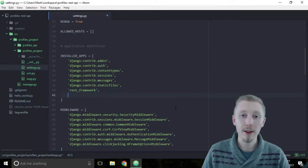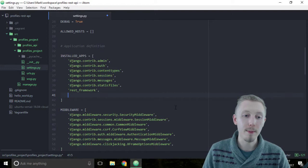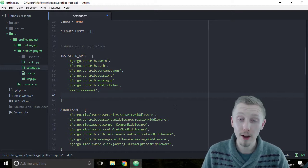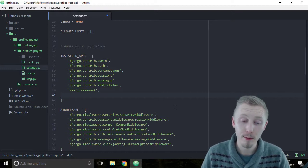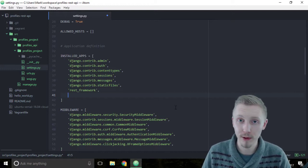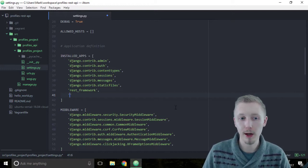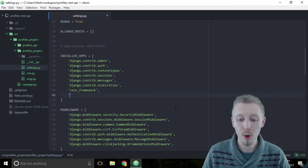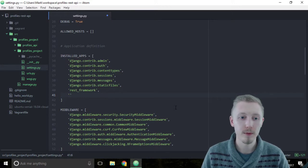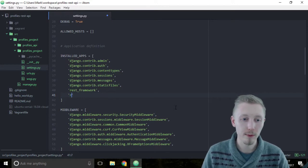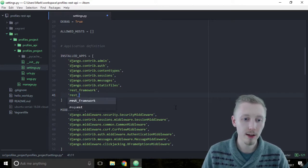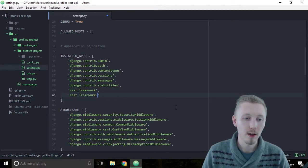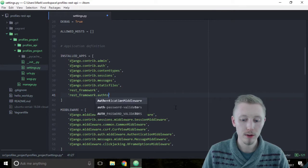Under that we're going to enable another app which is an optional feature of the rest framework called the auth token. The way you do that is you type rest_framework.authtoken.